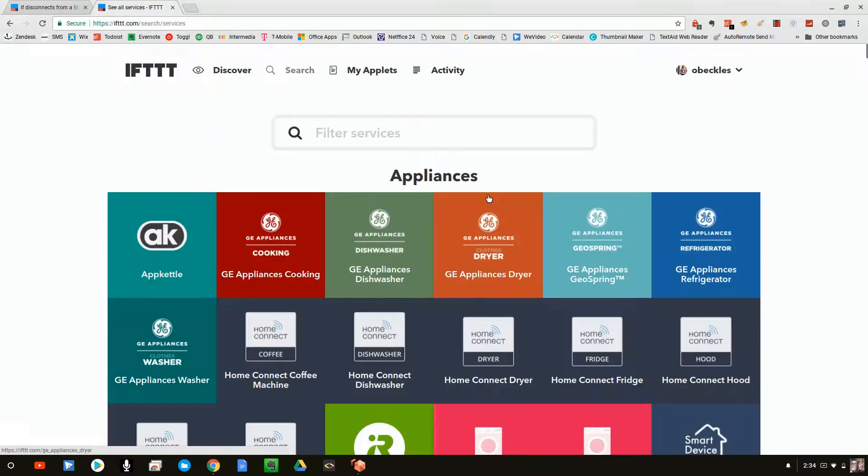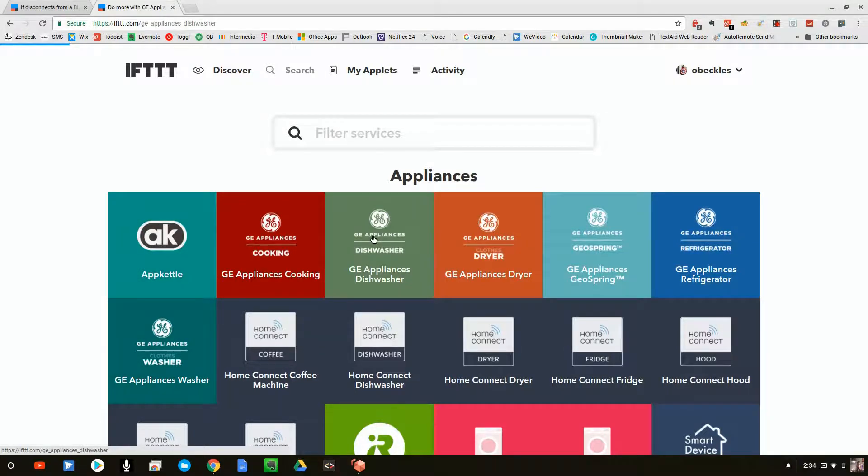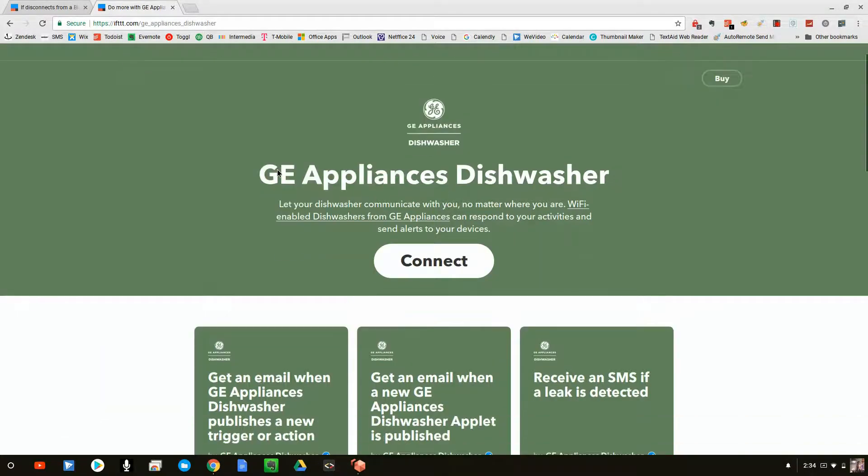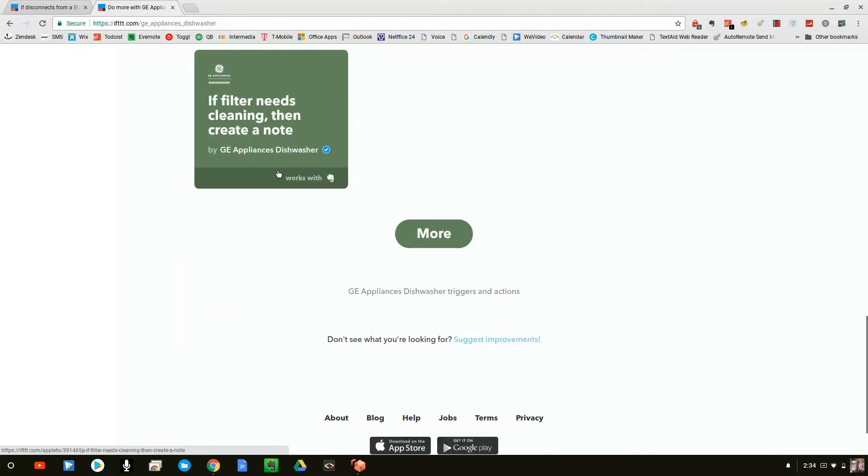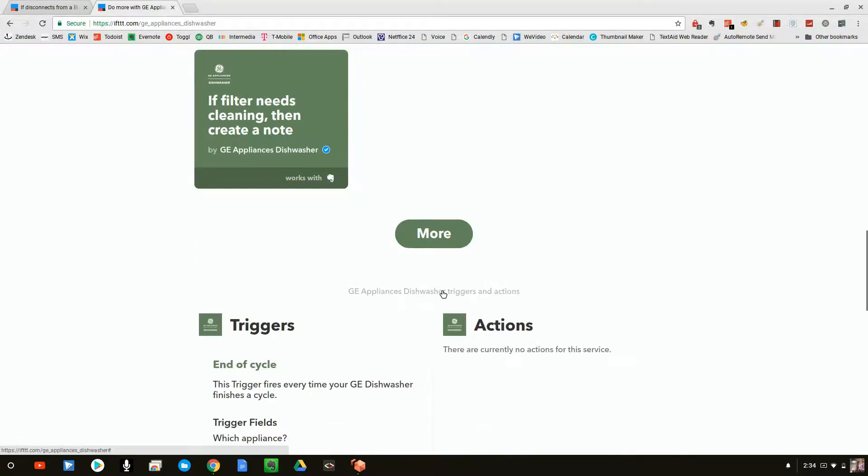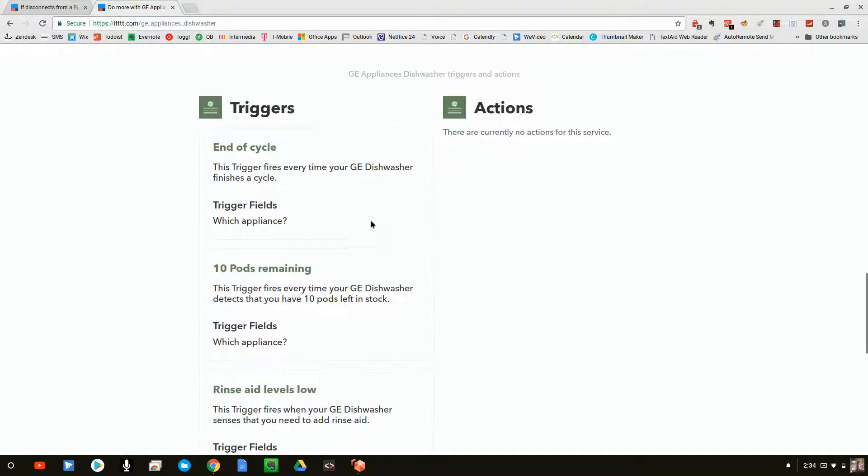So let's kind of go back up here. Let's just take a look, for example, at a GE dishwasher. So we can go in and take a look and usually down the bottom, they will give you the triggers and the action. So the triggers are end of a dishwashing cycle.